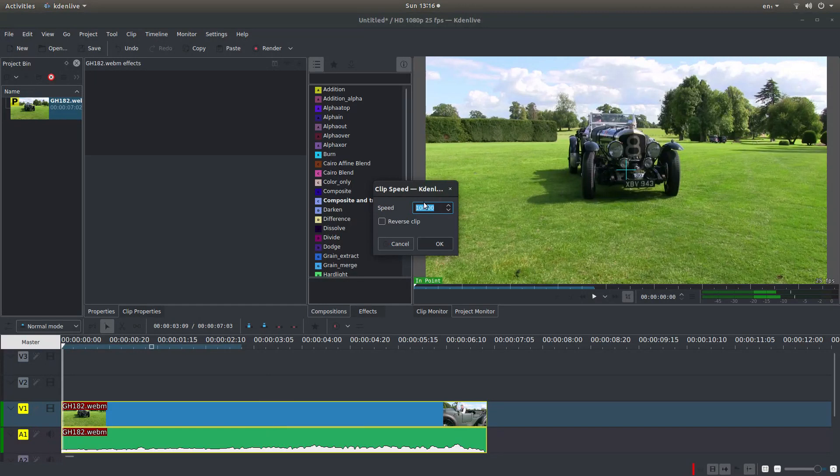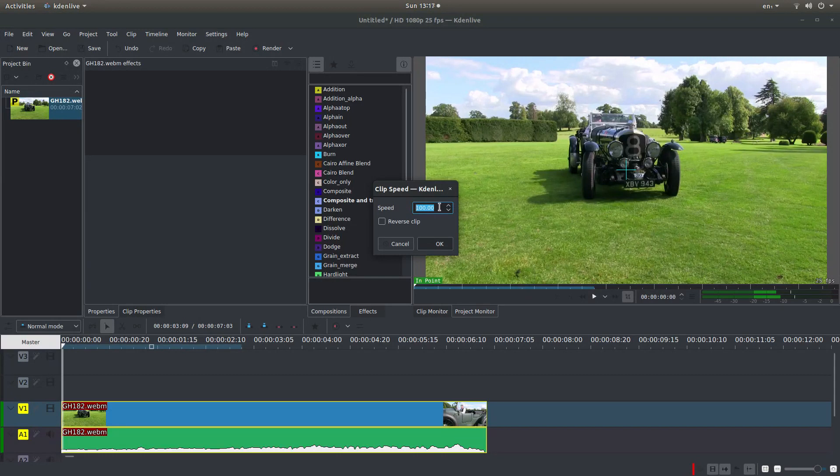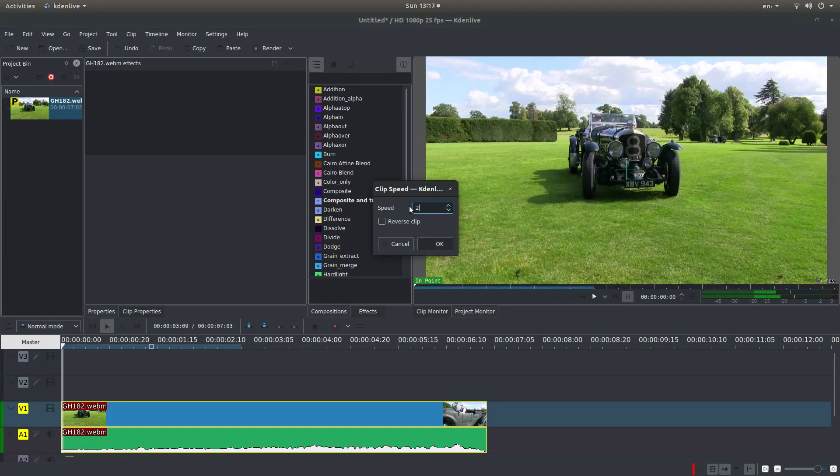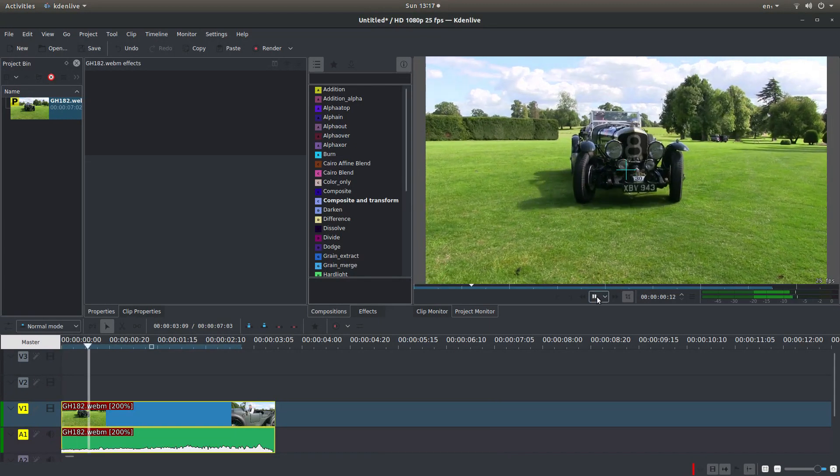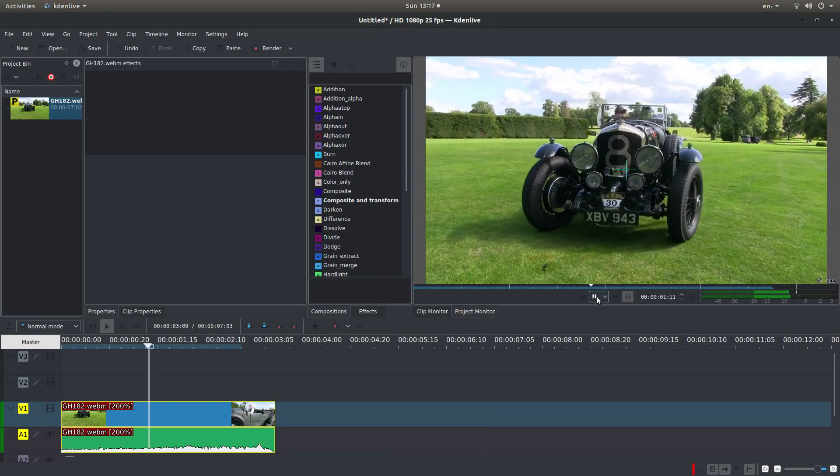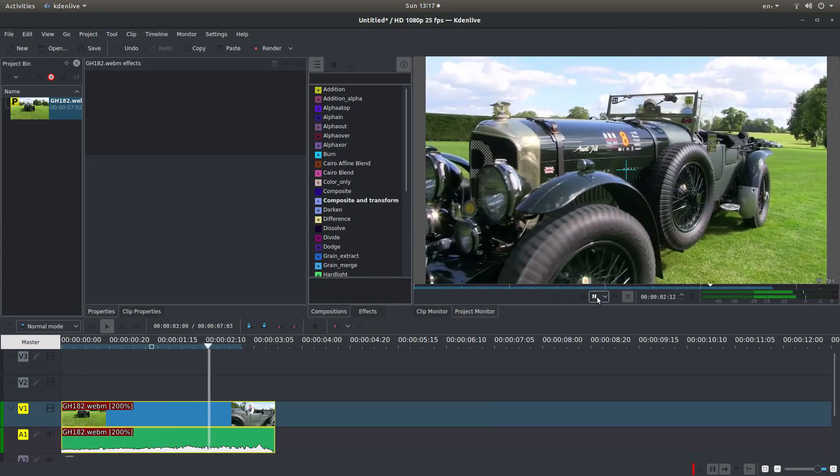Now all you need to do is decide the speed that you want your video to run at. For instance, if I change this to 200 from 100, it will actually speed the clip up.